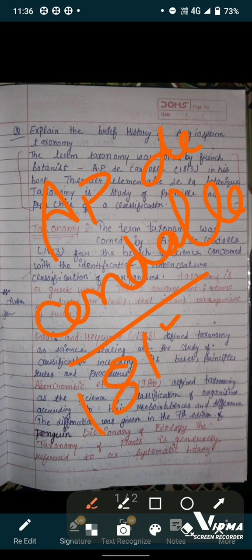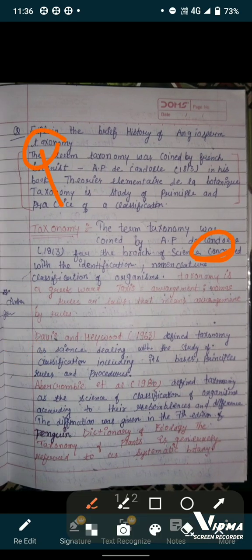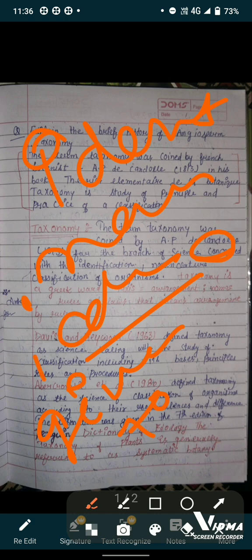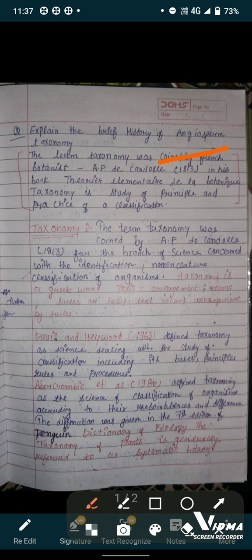The term taxonomy was coined by the French botanist A.P. de Candolle in his book 'Théorie Élémentaire de la Botanique.' He gave the definition that taxonomy is the branch of science concerned with identification, nomenclature — meaning giving a name to a plant — and classification, which is the placing of a plant in a particular systematic position on the basis of its affinities or relationships.